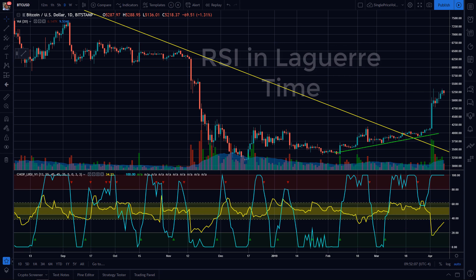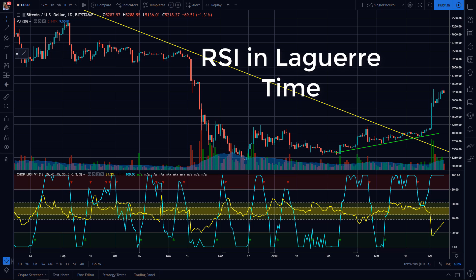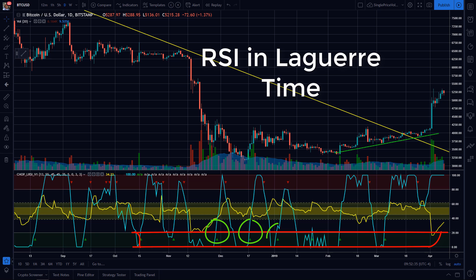But by far my favorite pullback oscillator is the RSI in Laguerre time study, which I use for all of my directional signals and is a tool that we feature in our classes. It's the most responsive oscillator that we've tested because it's not based on a linear time series. In this case, you're looking for the RSI signal to hook up from the oversold zone.